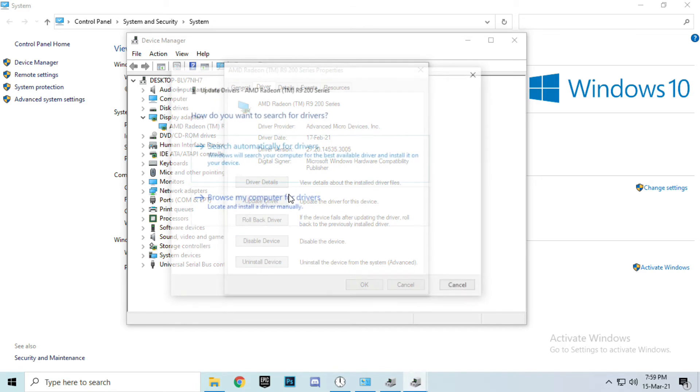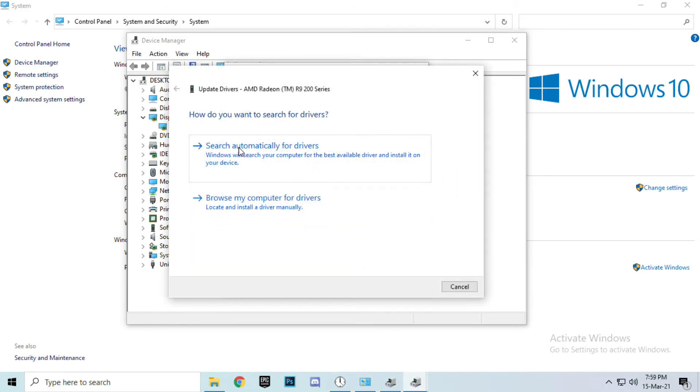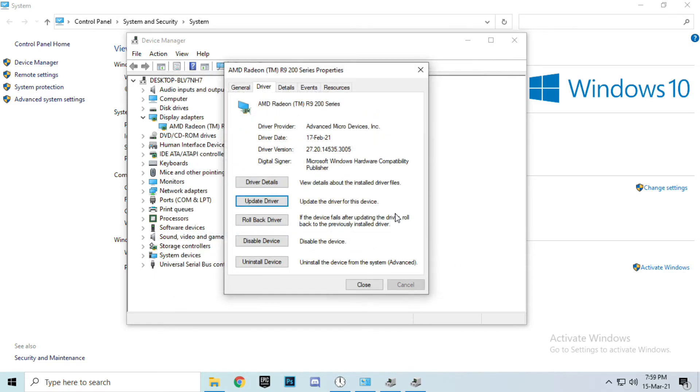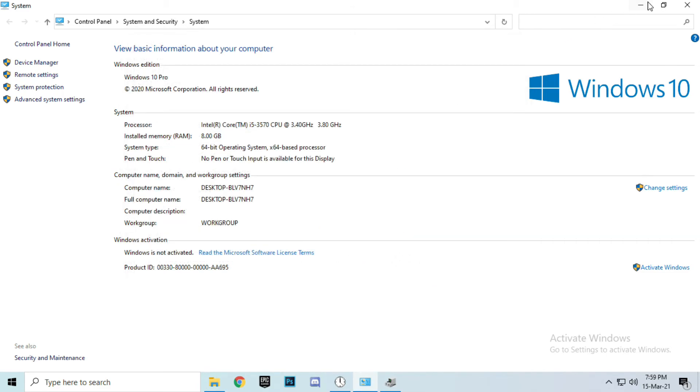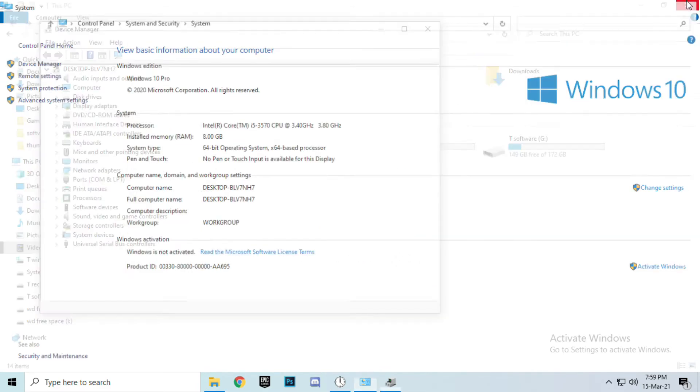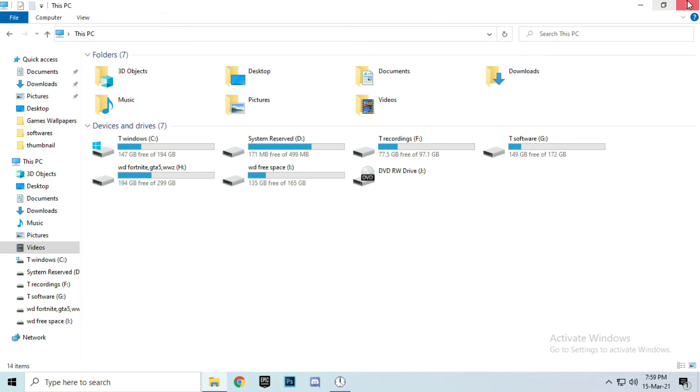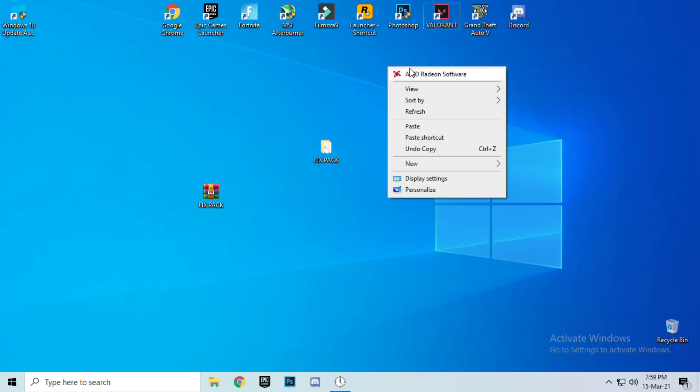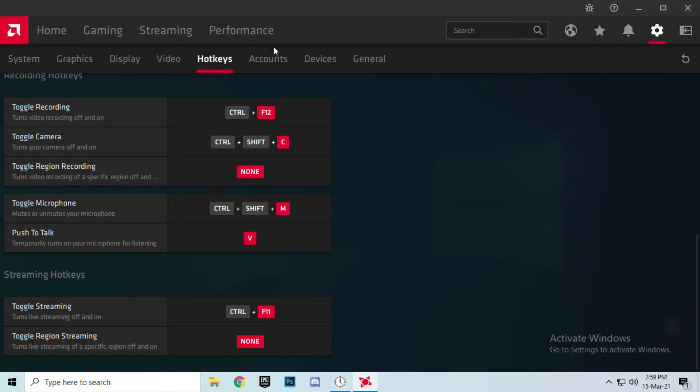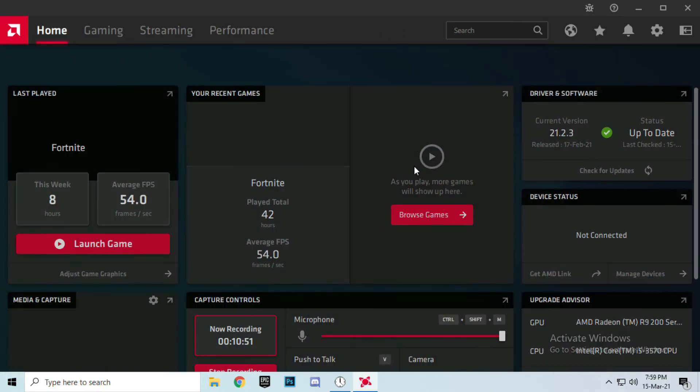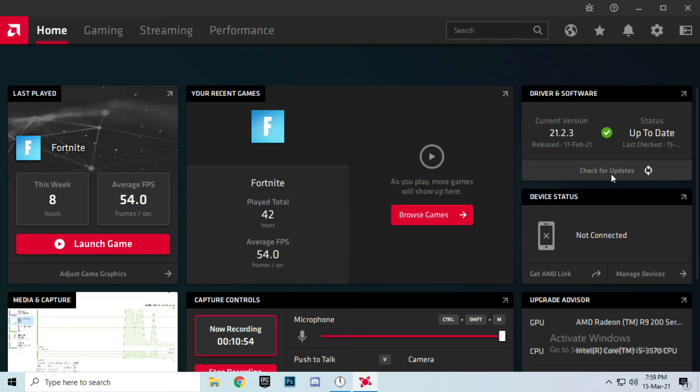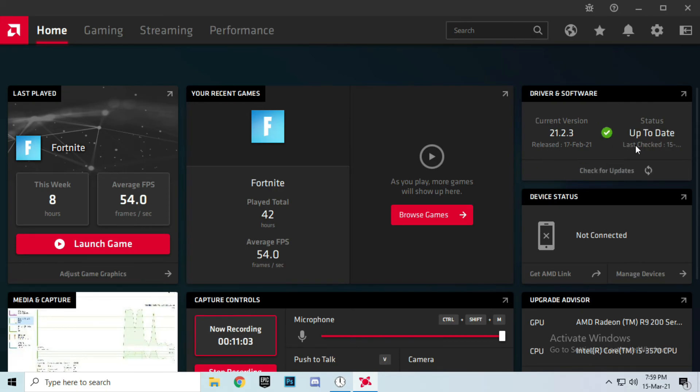As I told you, if you are using AMD or Nvidia, right click and go for your graphics settings. And there you can see in AMD graphics, check for updates. I now have the updated version of AMD graphics settings, 21.2.3.